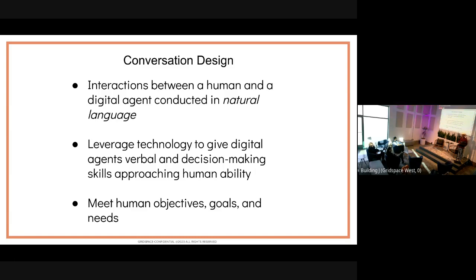And I don't mean needs like 'I need to transfer some money to cover my rent check' — I mean needs on a more human level, like the need to feel heard, the need to have a mutually satisfying conversation with a digital agent, just like you would with a human.